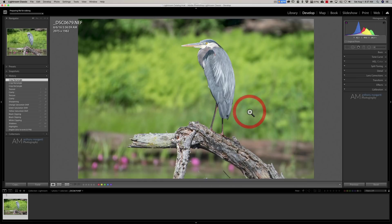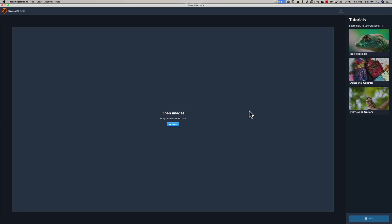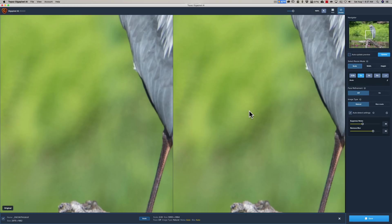Now if you do update your Gigapixel and it's not showing up in Lightroom yet, all you need to do is close down Lightroom, open up Gigapixel on its own as a standalone app, then close it down, then open up Lightroom and it should load in Lightroom. It should be there in that Edit In menu.